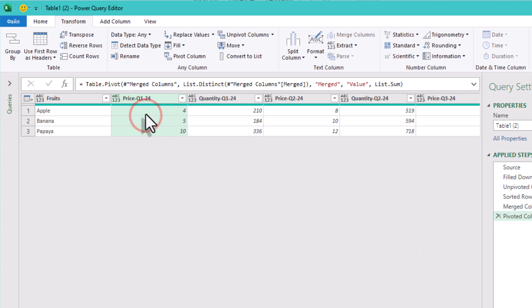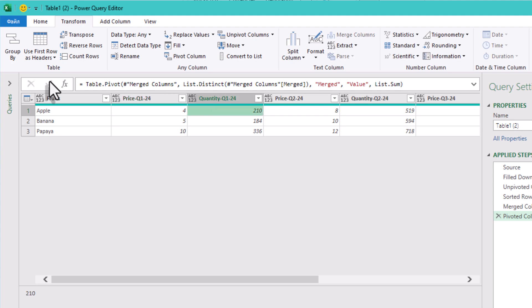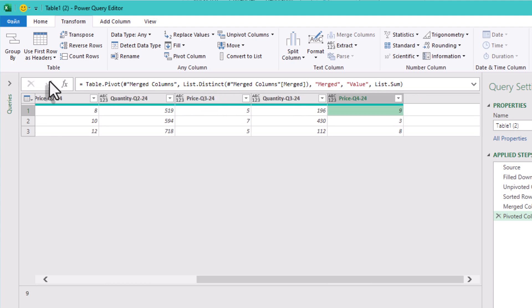Let's check the result. We started with scattered data, and now we have a structured table where each metric and quarter combination has its own clean column.